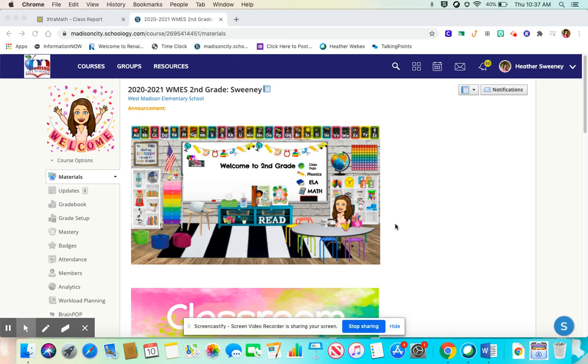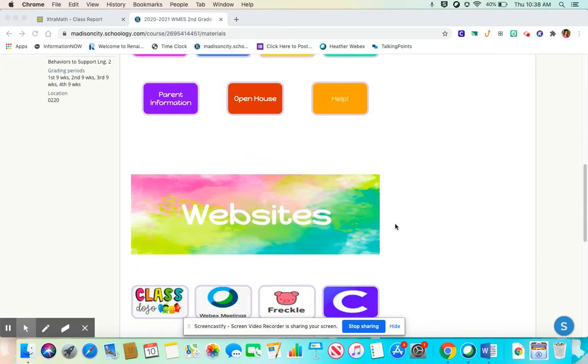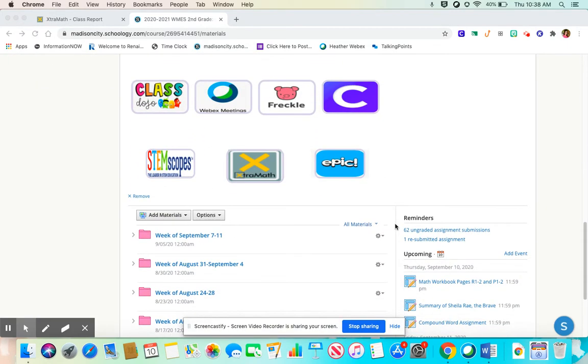Hey guys, it's Ms. Sweeney. Today I'm going to go over the Extra Math program that we're going to be using now for fluency for students with math.